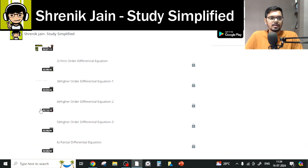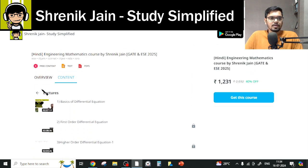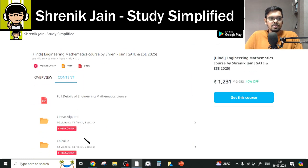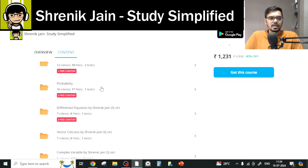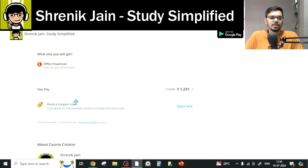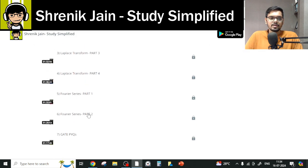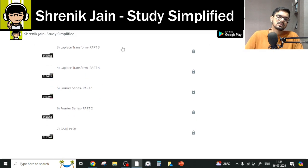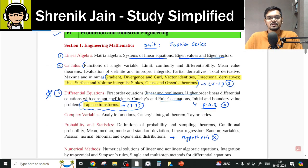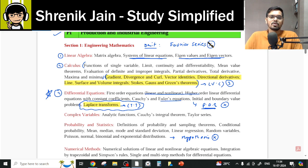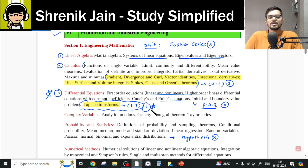If you go to my course and check the Transform Theory folder, which is the last folder, you have to study the first four lectures, but you can skip the Fourier Series classes because Fourier Series is not in your syllabus. So that is a concession from the Transform Theory chapter.